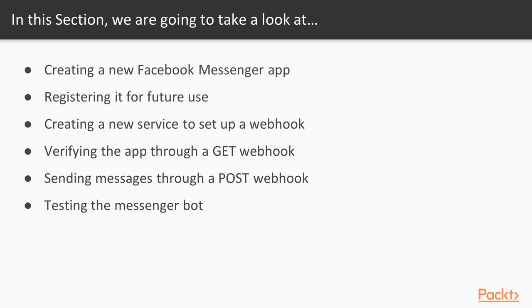After the verification process is over, we can finally add the features for sending messages. And finally, as always, the last video will cover testing.